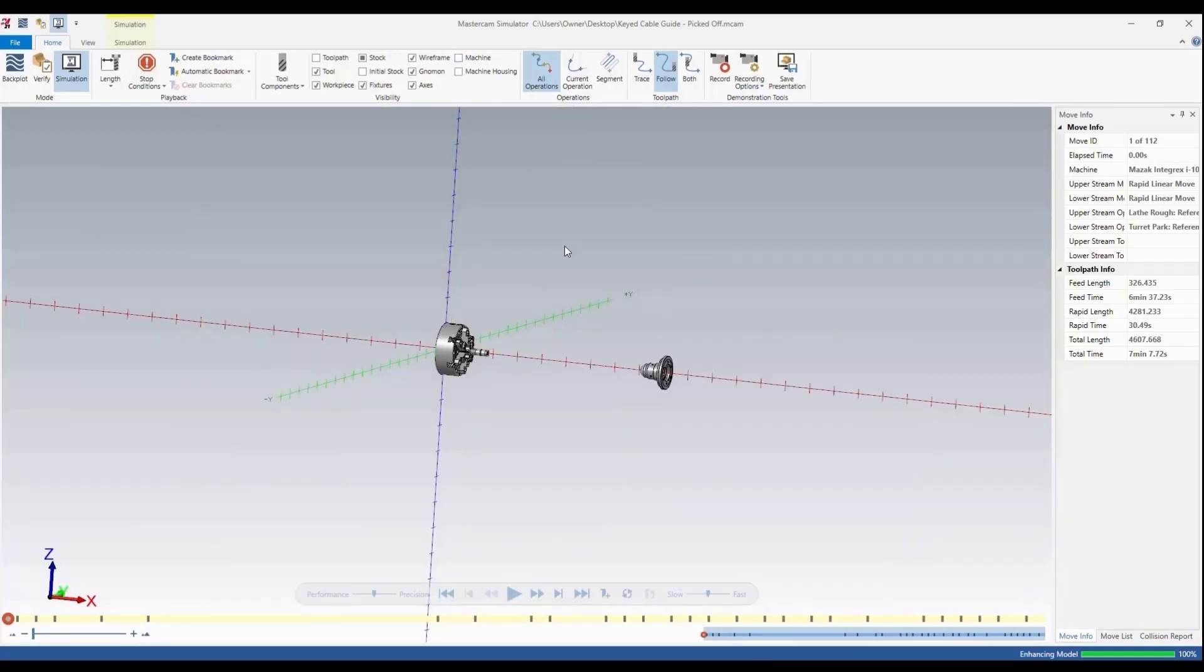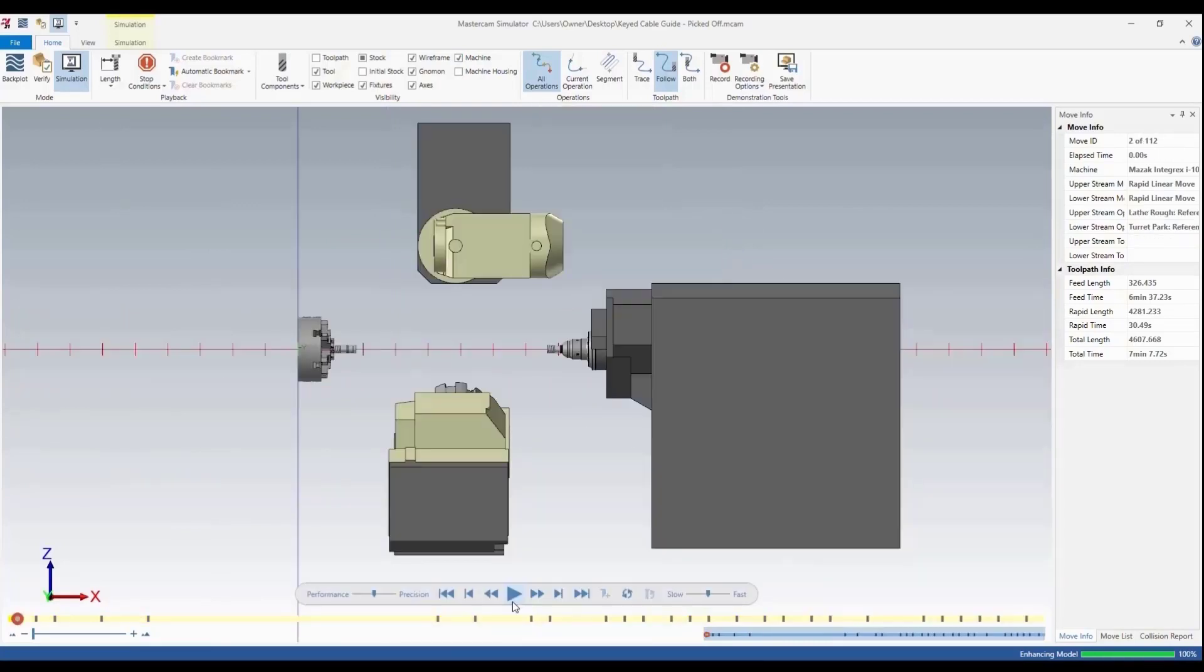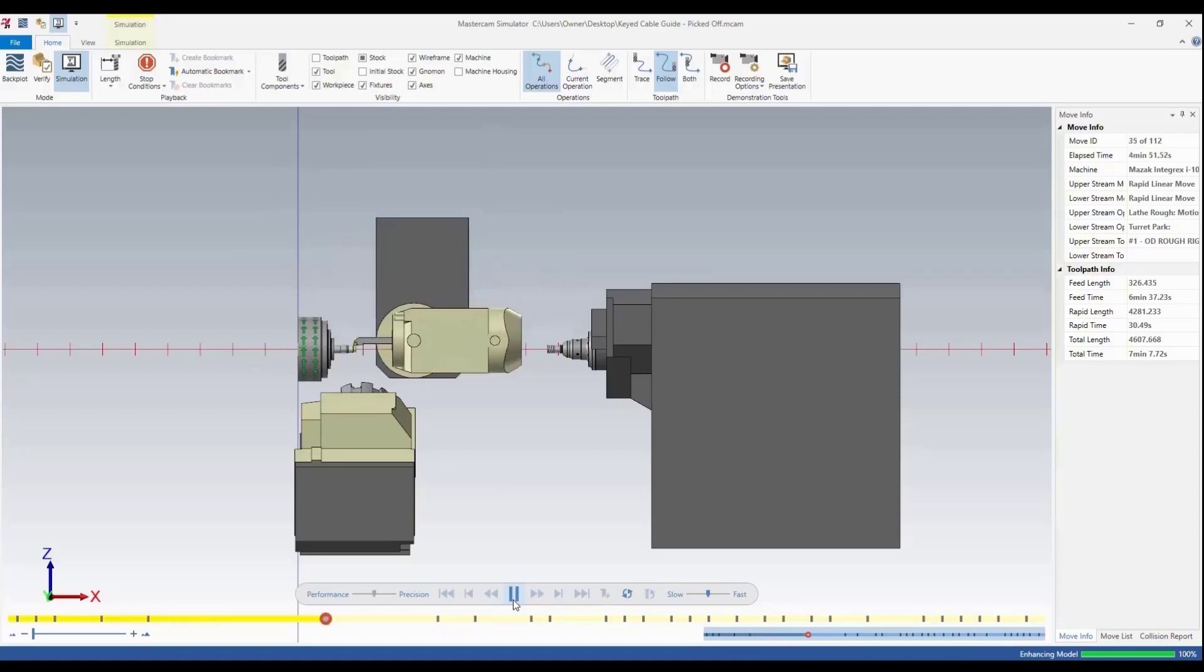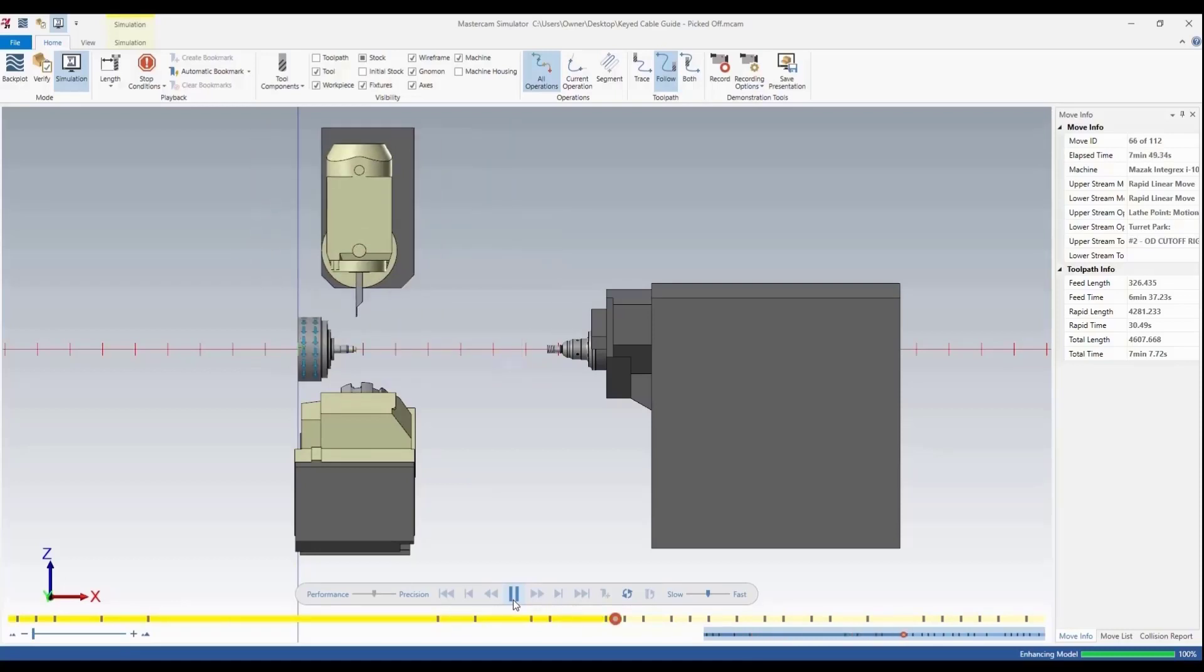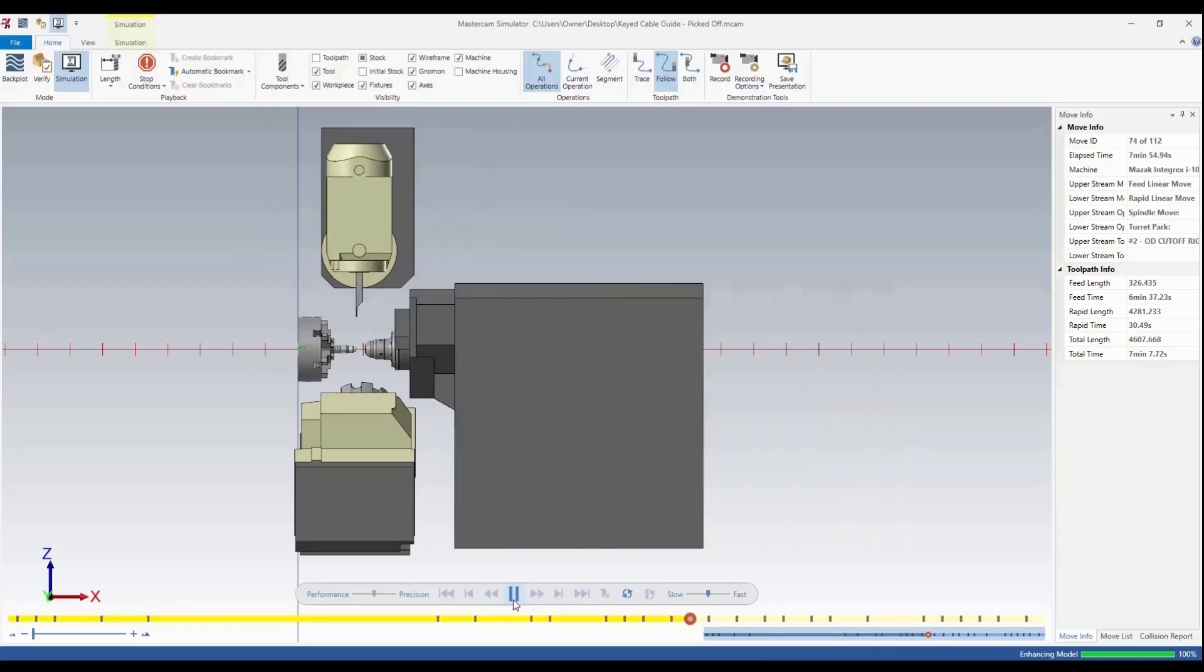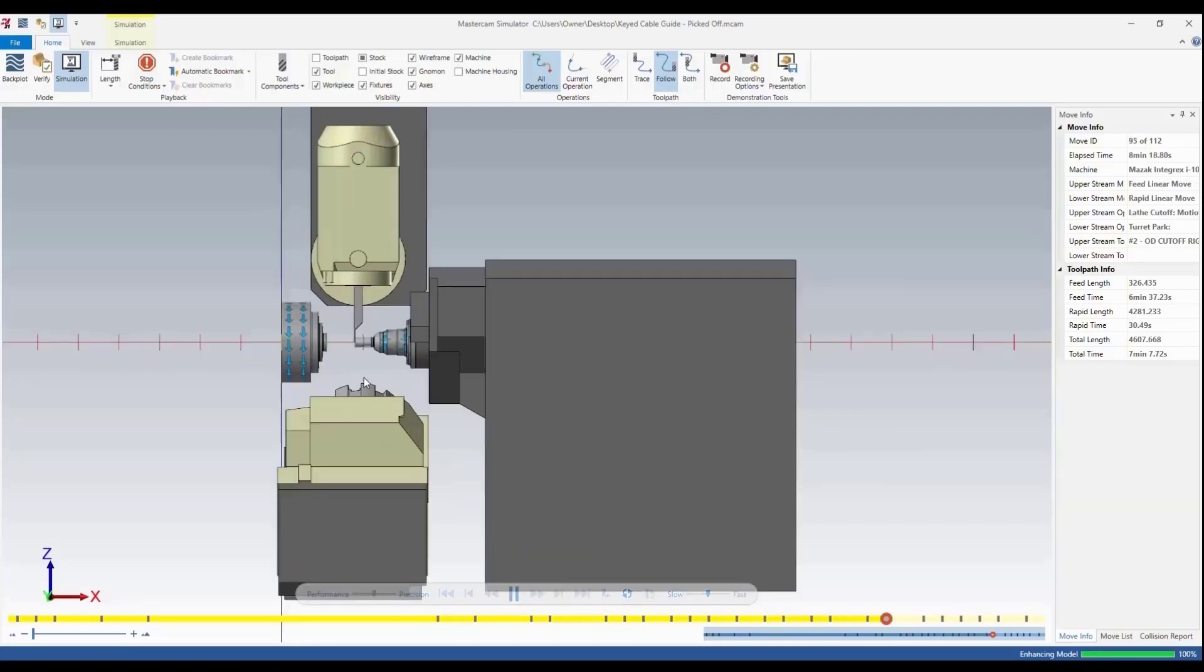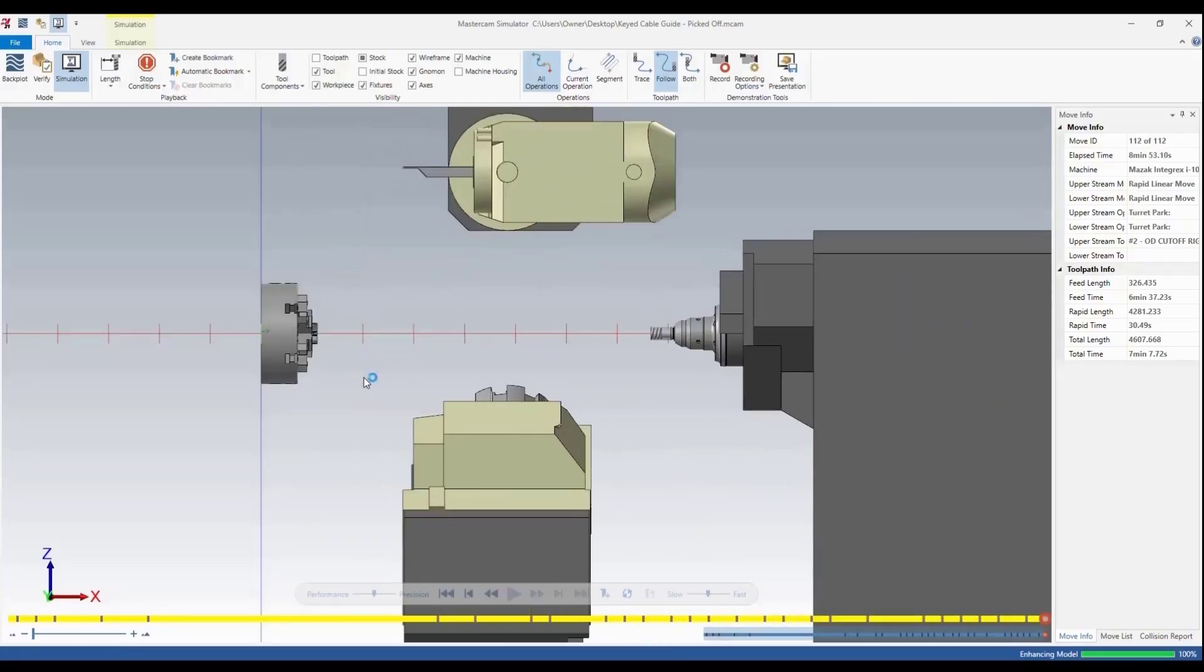Now we're looking at it from the top view, and I'm going to run the simulation. You can see here we do our little rough OD, comes in and parts. The collet's going to come in, pick off our part and parts it off. That is just a simple way to add in those features.